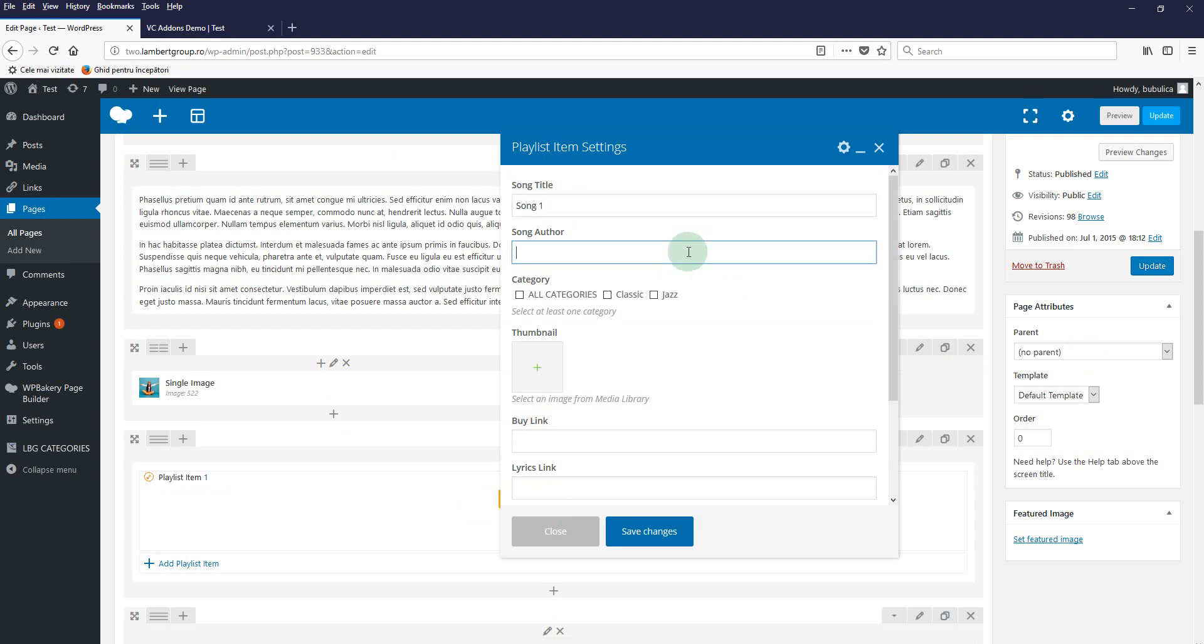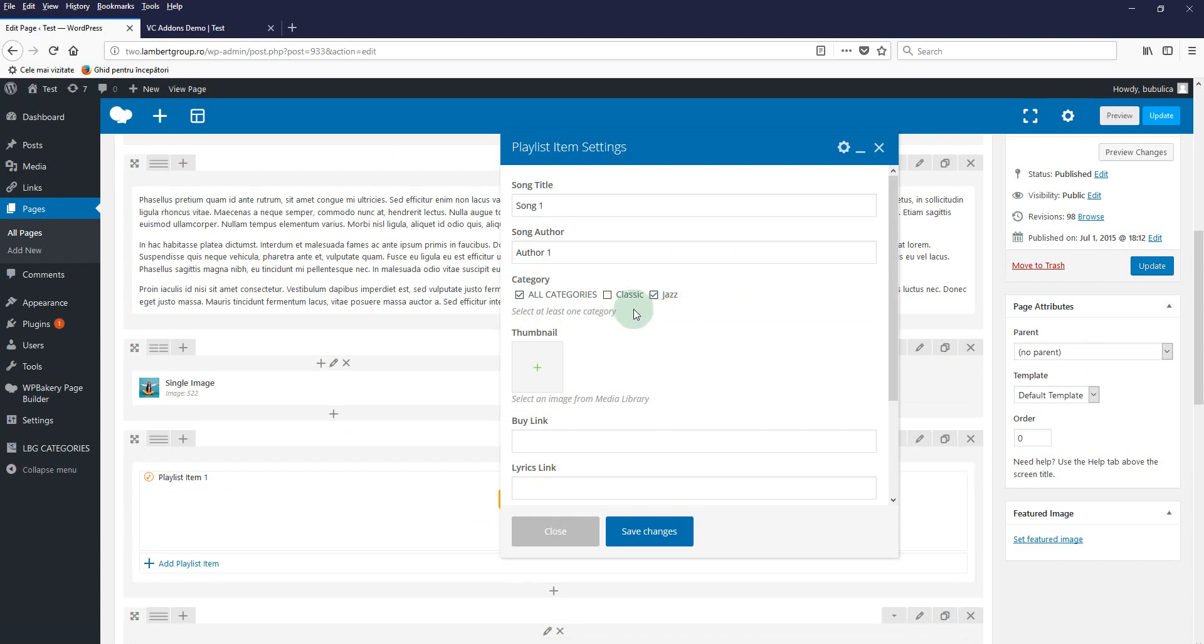We recommend you to always select this one and the other categories where you consider the song belongs.